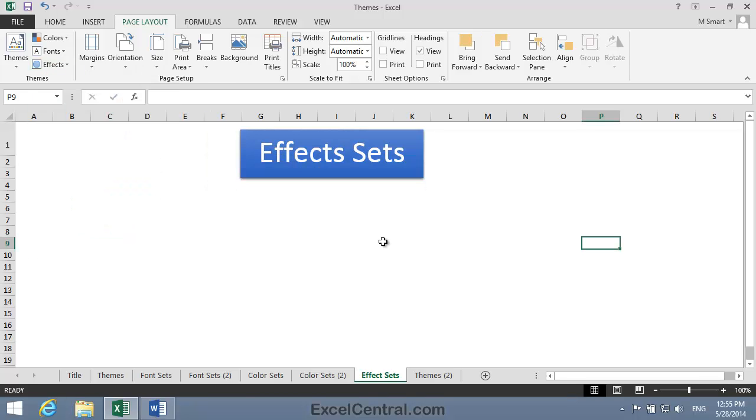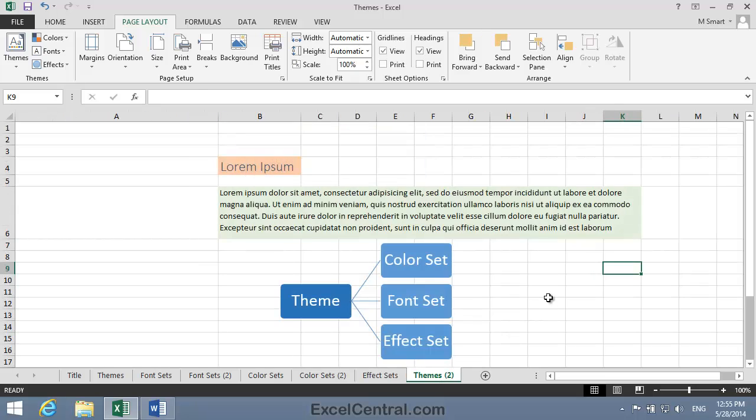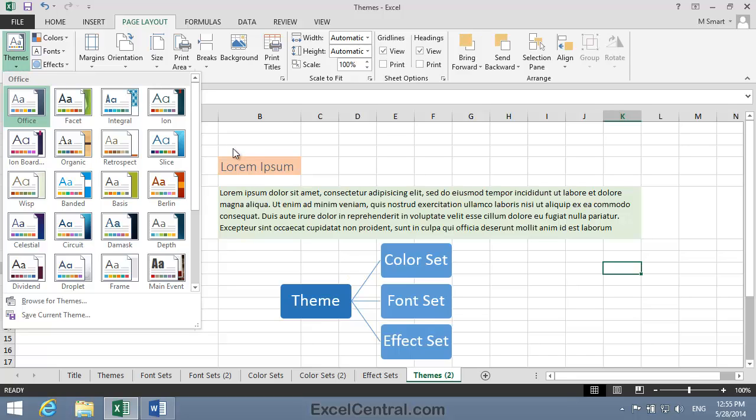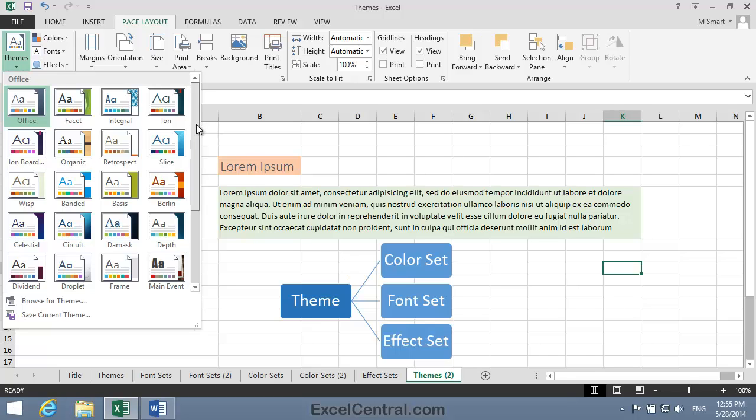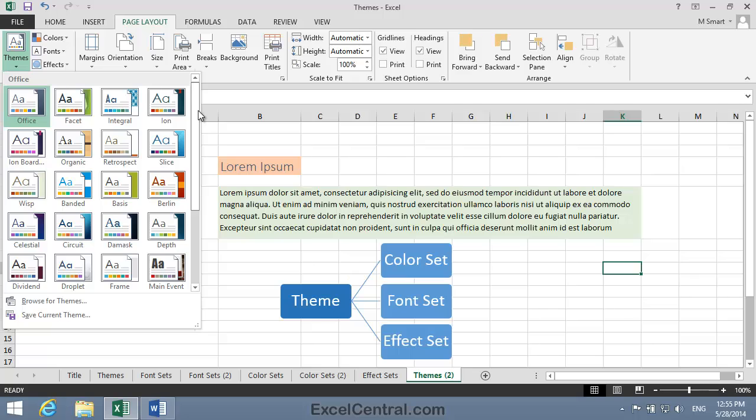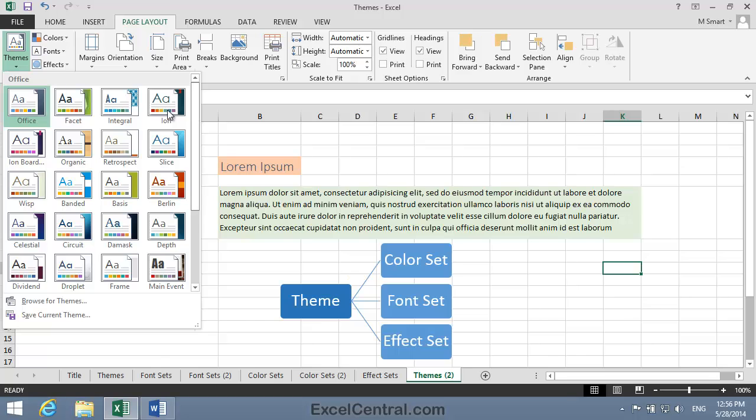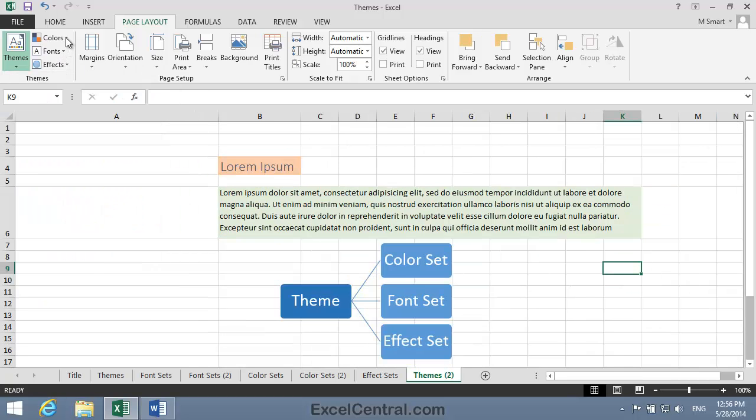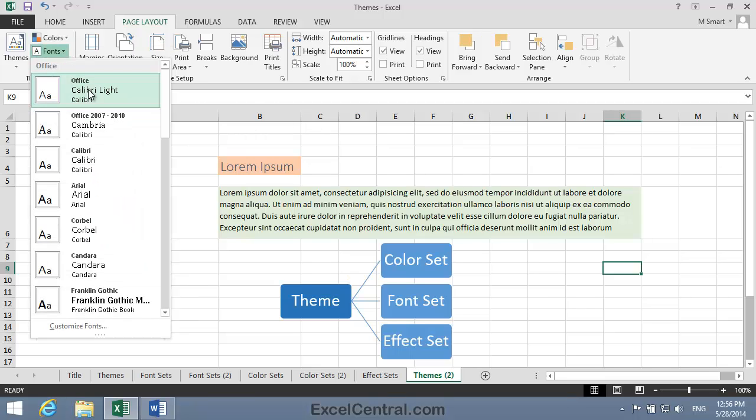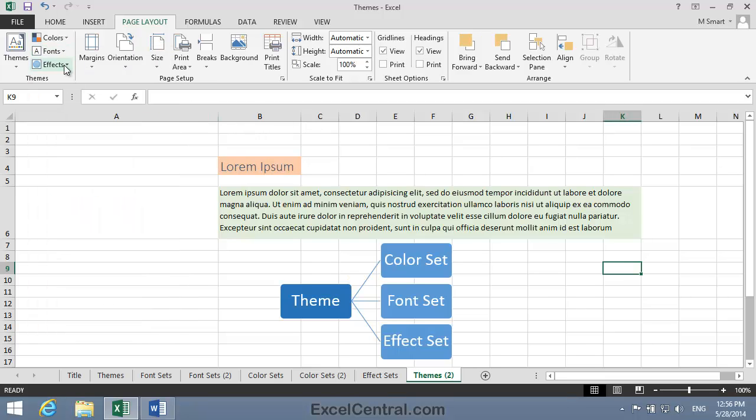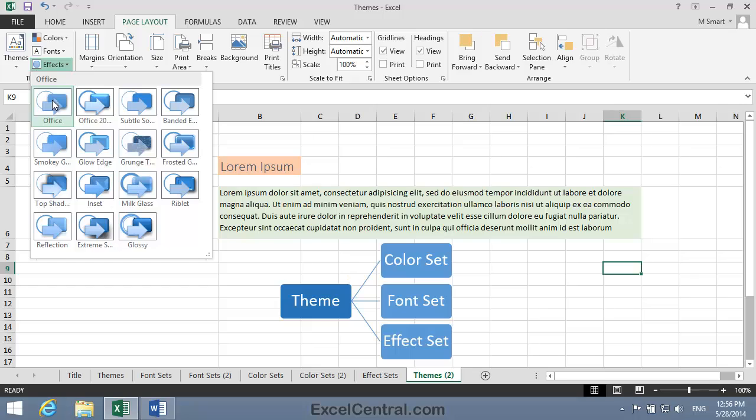So now that you understand font sets, color sets, and effect sets, let's see how they're combined to make a theme. I'm going to click Page Layout, Themes, and Themes to see all of the built-in Office 2013 themes. It's easy to find which Font Set, Color Set, and Effect Set goes with each theme, because Microsoft have used the same names. So I know that the Office Theme consists of the Office Color Set, the Office Font Set, and the Office Effect Set.